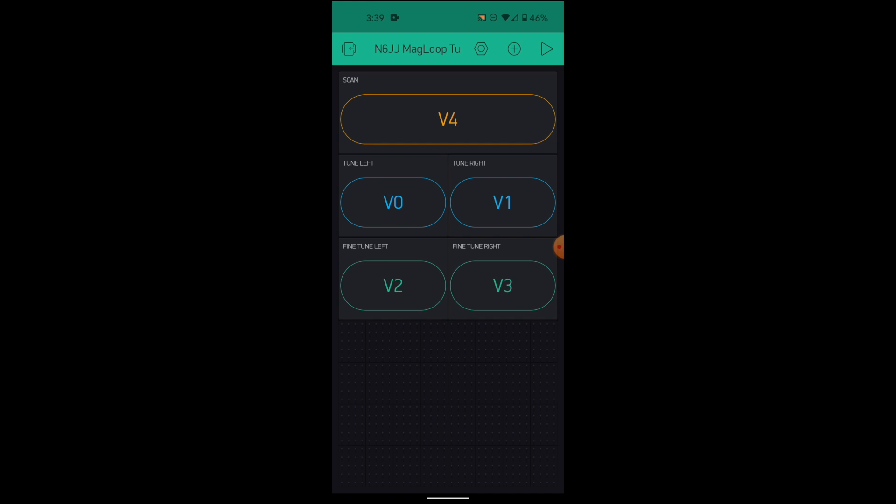And what we see here is the buttons that I added. And you can recognize the name, the V0, V1, 2, and 3, and 4. These are the exact pins that you saw in the code earlier.